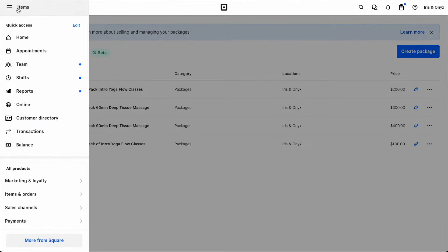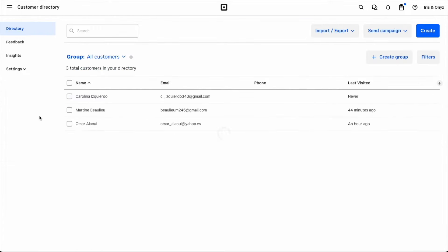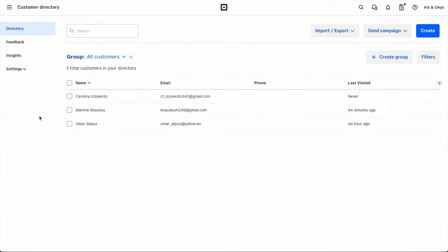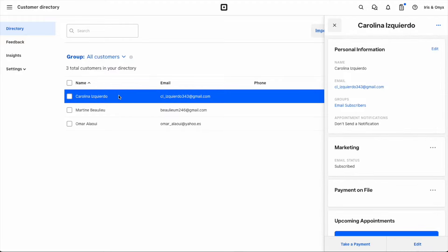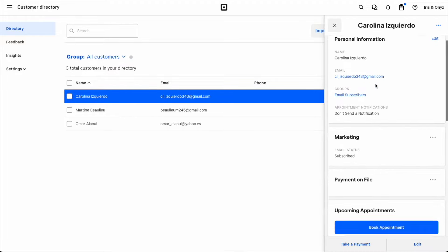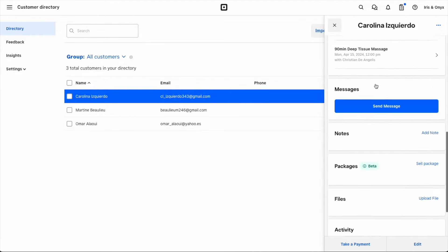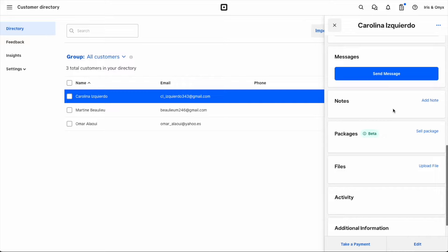To sell on web, first I'll navigate to the menu and select Customer Directory. I want to sell a package to Carolina, so first I'll select her from my customer list. Then I'll scroll down to the Packages section in her profile, and then click Sell Package.